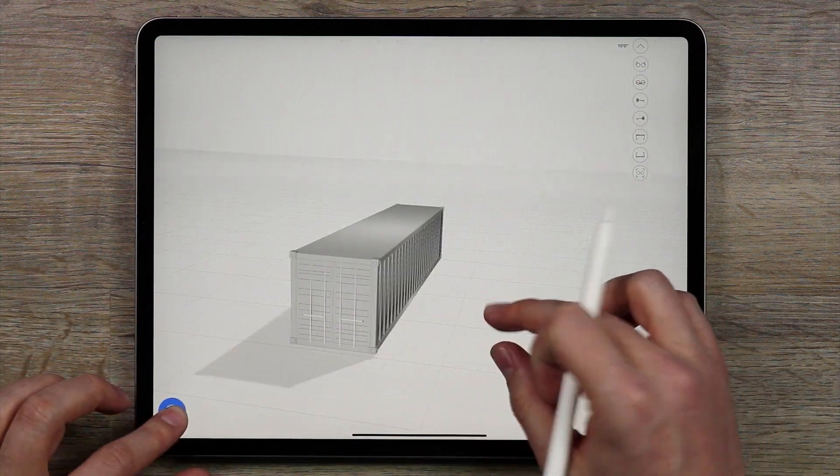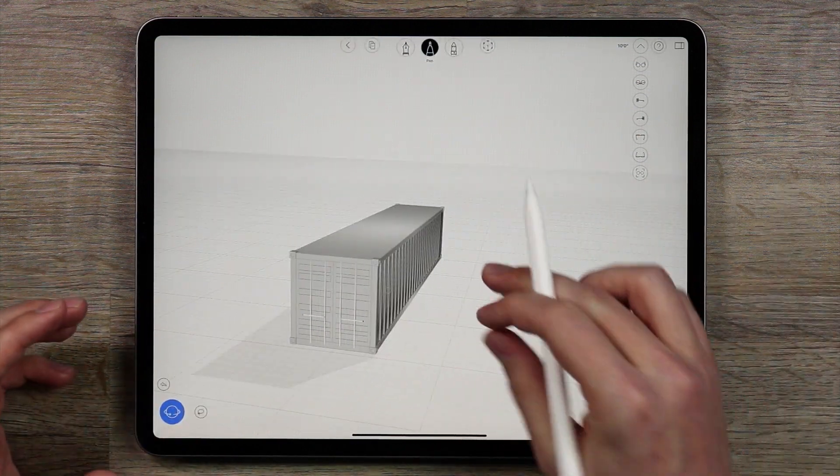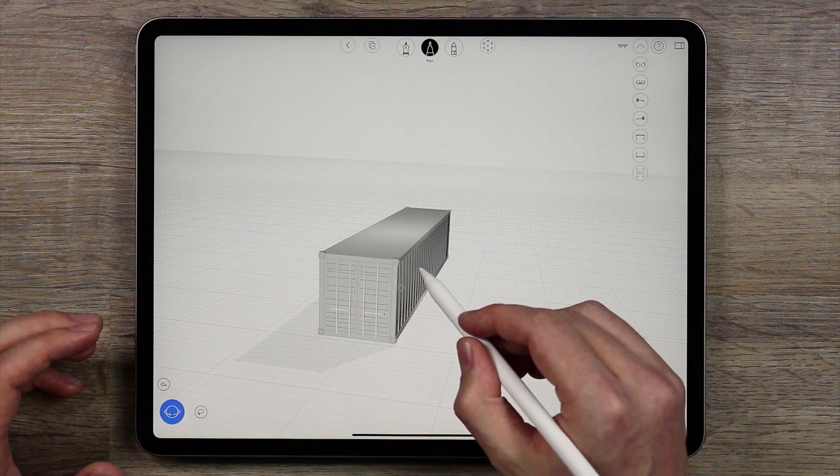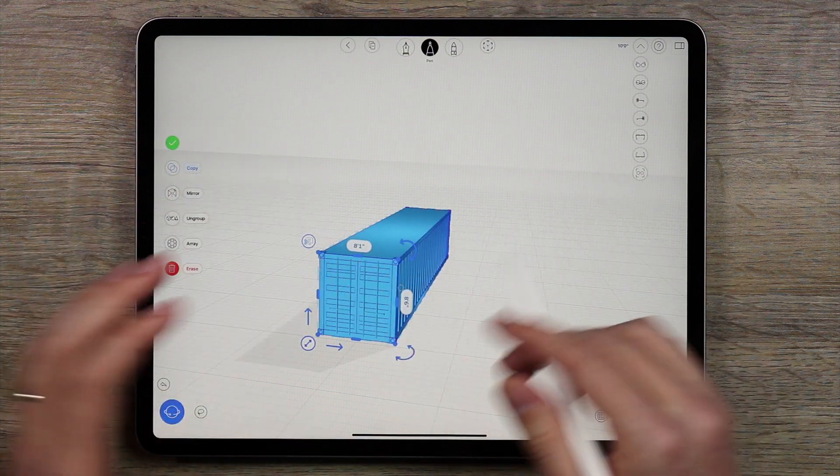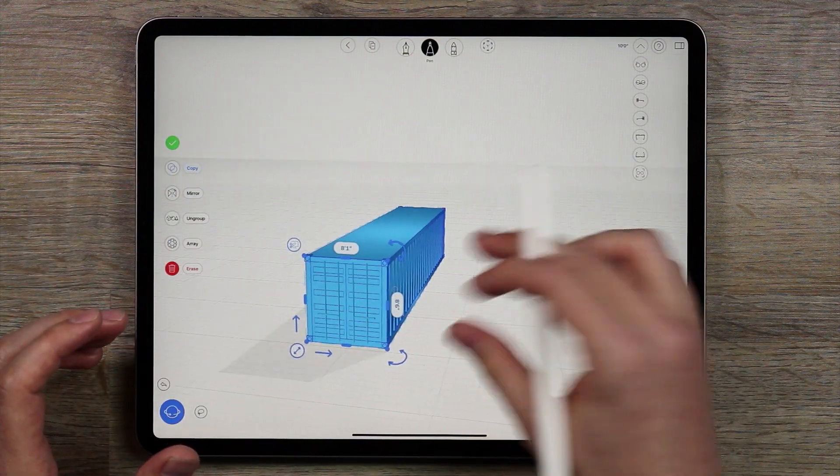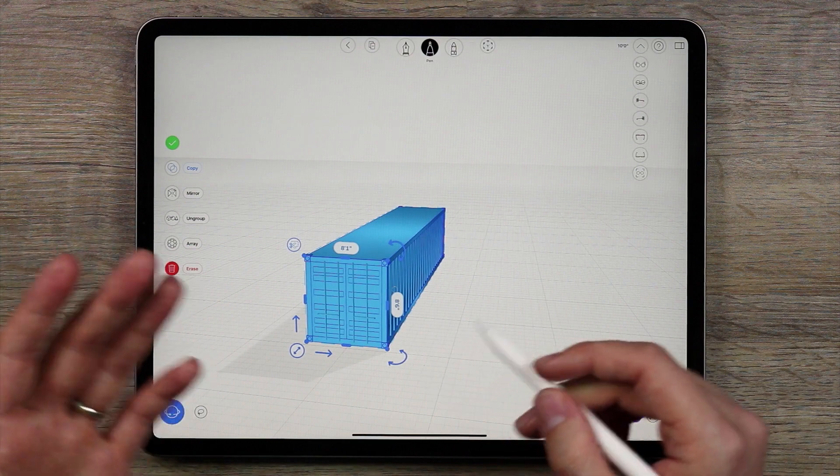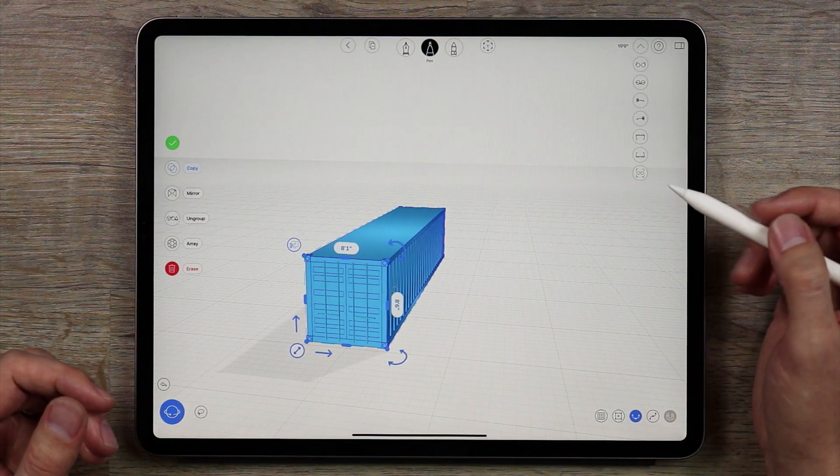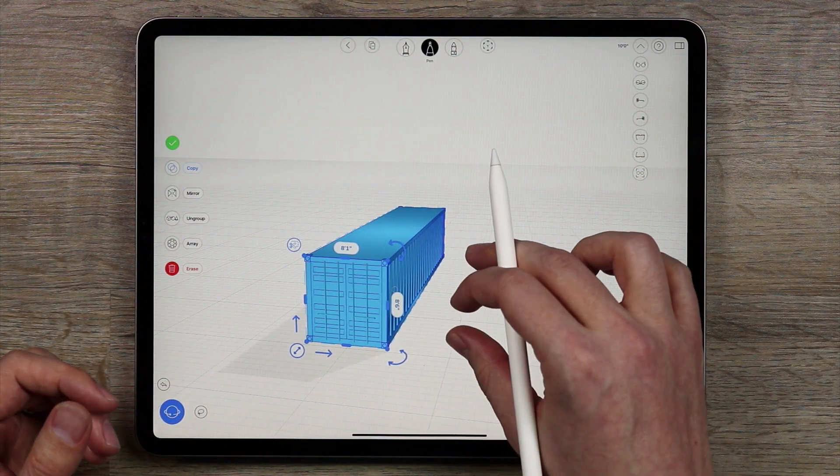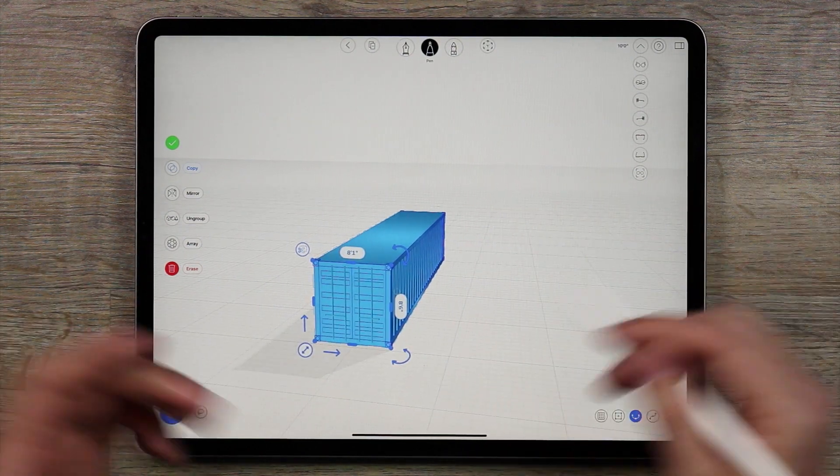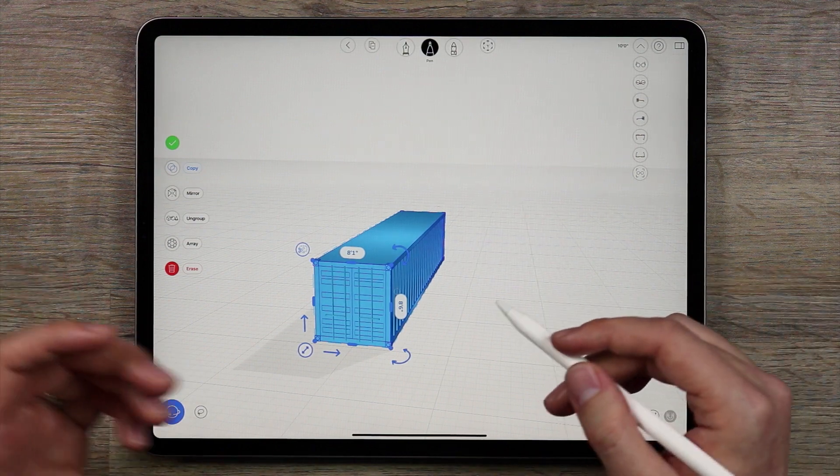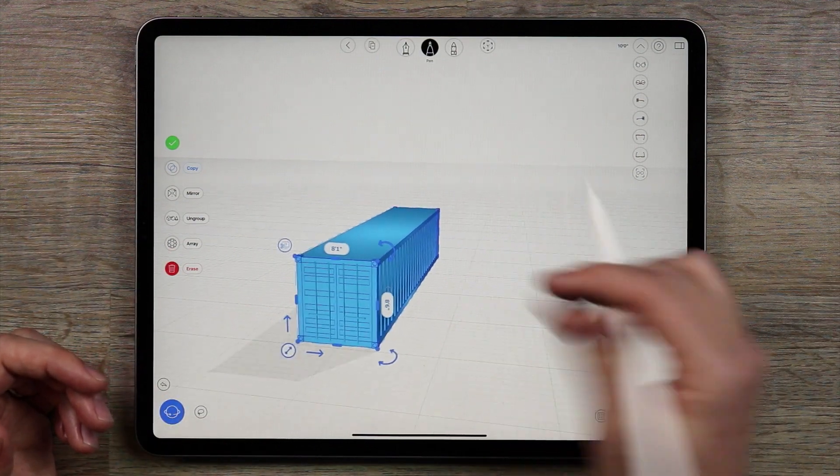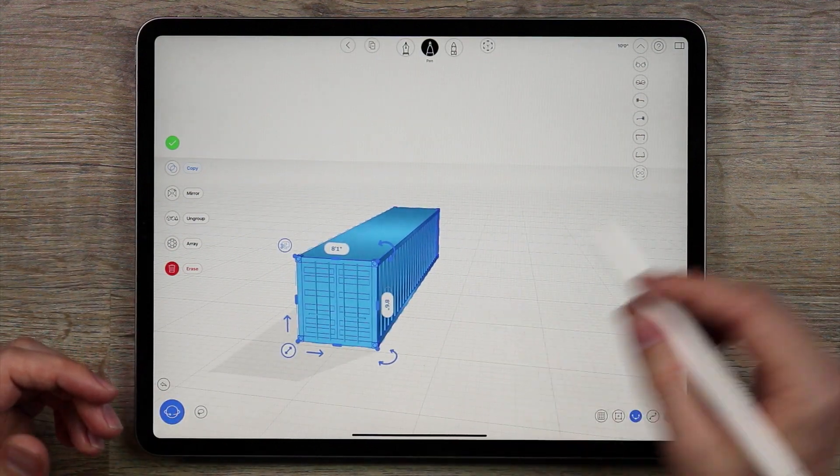Now that we have this shipping container we can do a couple things. The first thing I want to do is while it's still grouped I want to lay out the containers into a nice design. So I think what I'm going to do is I'm going to build one out of like eight or nine containers that should create a home that looks pretty cool.